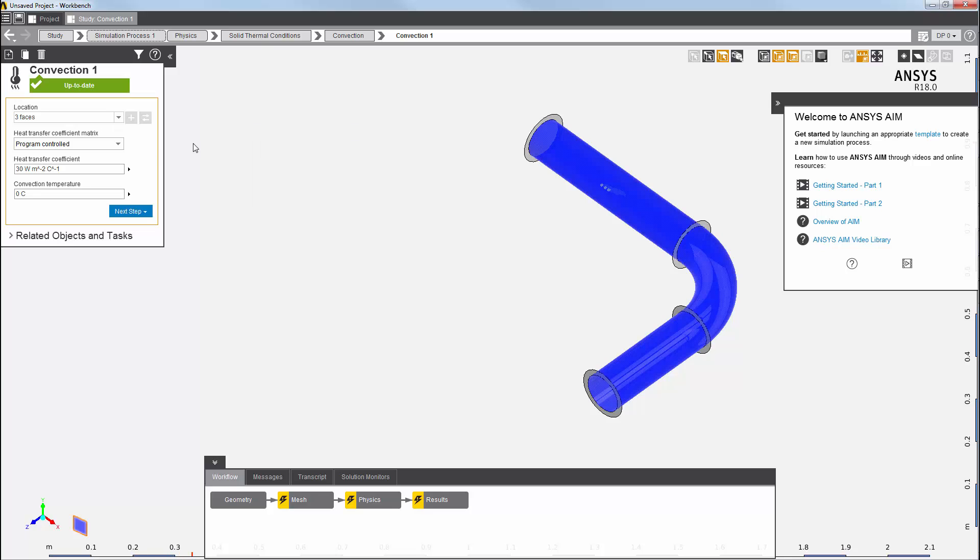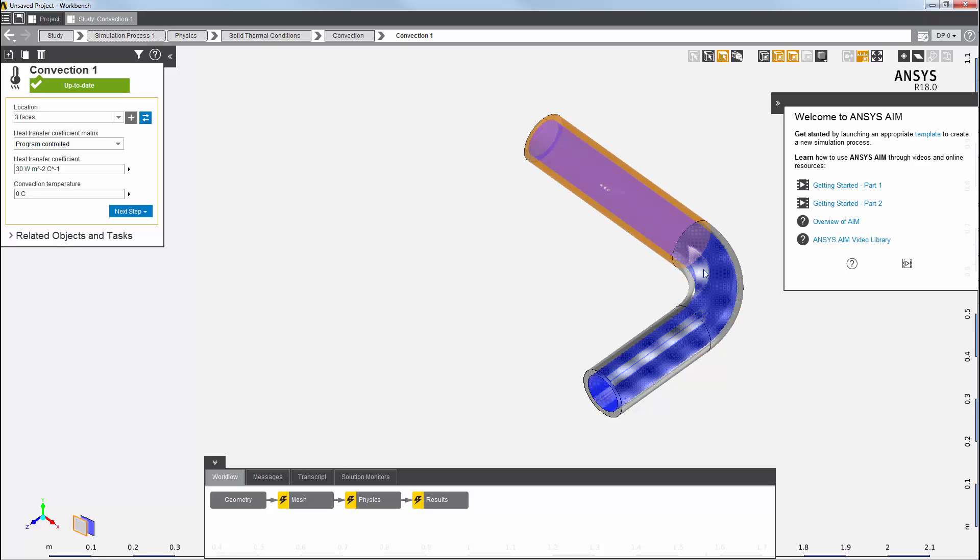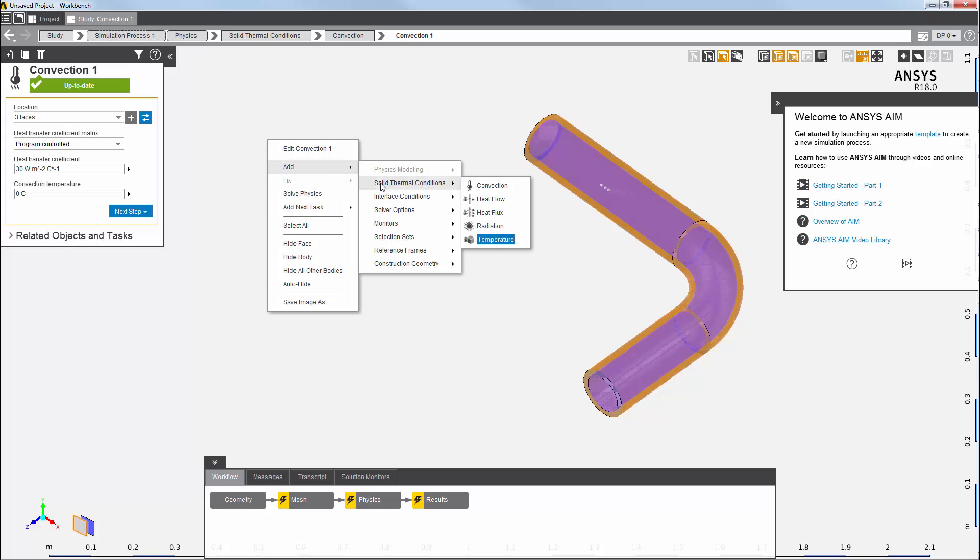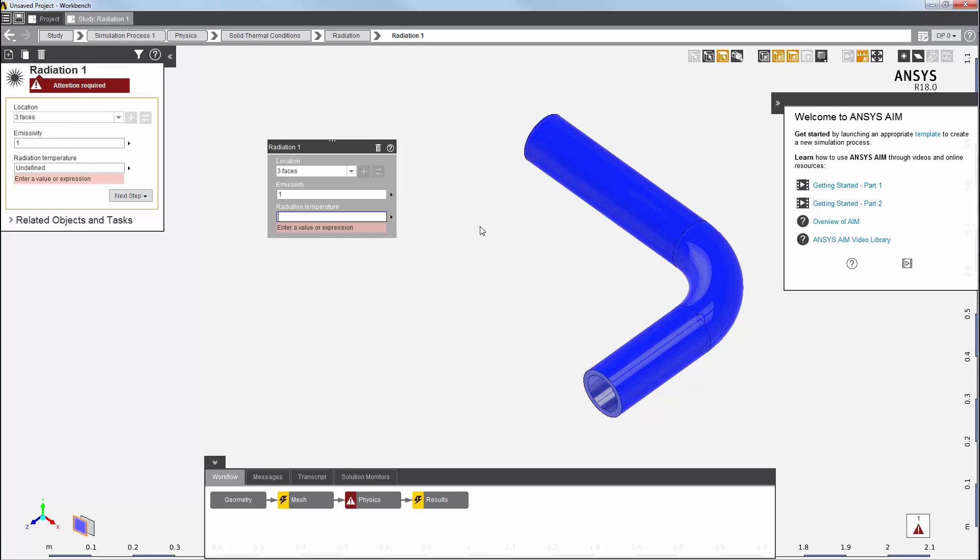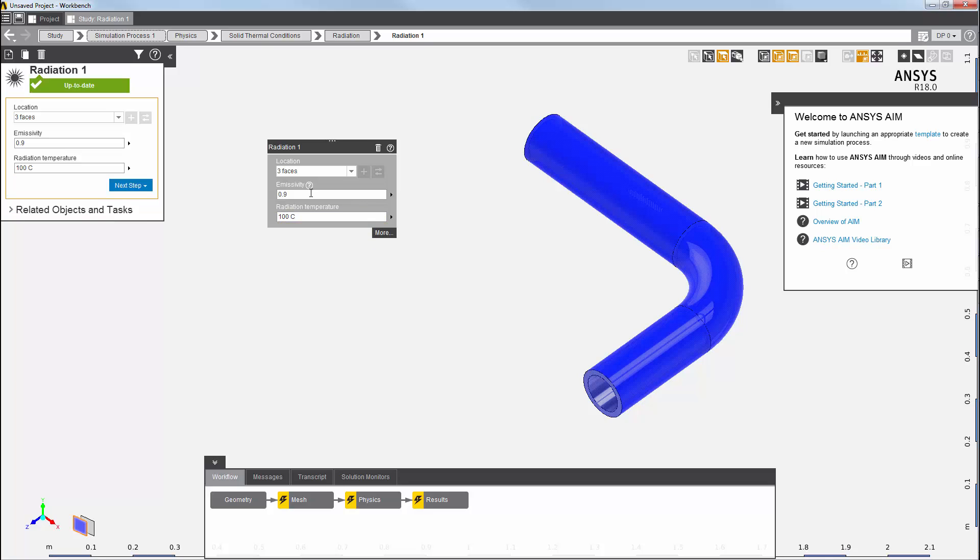Before proceeding, I'll want to show all bodies again. I now want to add a radiation load to the outer faces of the three cylinders. I'll select the faces. Then I'll right-click to add a radiation load. I'll enter values for the emissivity property and the radiation temperature property and press enter. I am now finished specifying my loads, and my physics solution task is all set up.